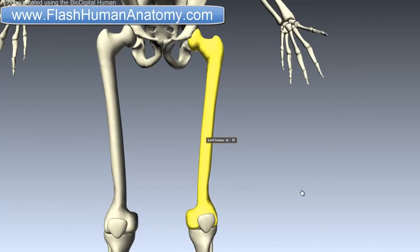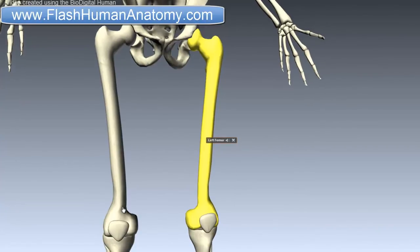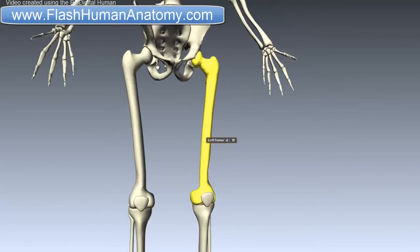The two femurs converge medially towards the knees, as you can see here. In females, the femurs converge more than in males because the pelvic bone is wider in females, so because it is wider they are going to converge more medially.